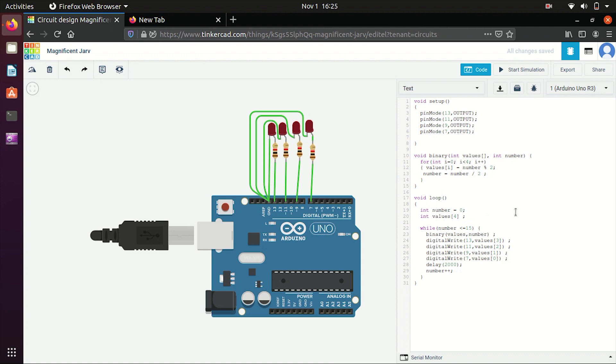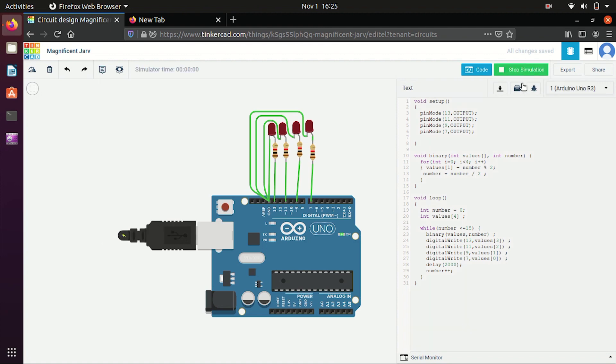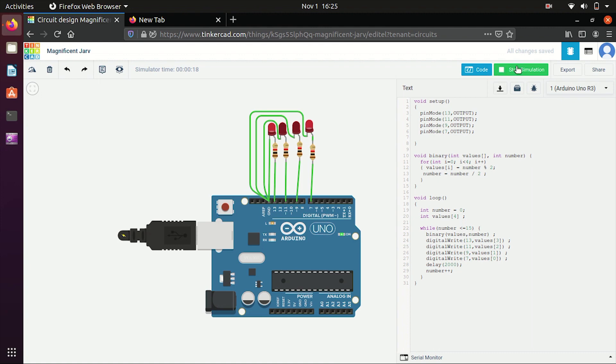So let's start simulating this code. Okay so first the number will be zero, so all were off. Now one, so 0001. Now you can see this representing all your binary conversions of numbers. Okay so that's it for now, thank you.